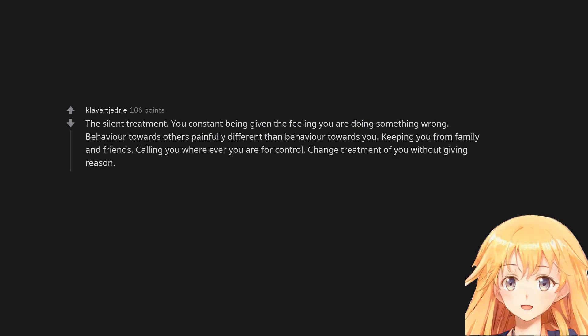The silent treatment. Constantly being given the feeling you are doing something wrong. Behavior towards others painfully different than behavior towards you. Keeping you from family and friends. Calling you wherever you are for control. Changed treatment of you without giving reason.